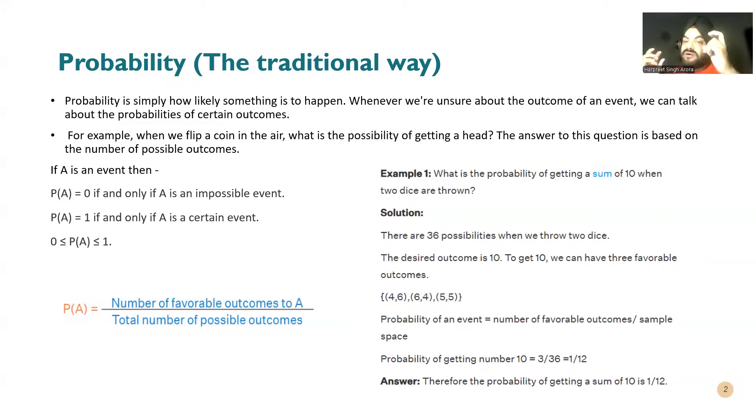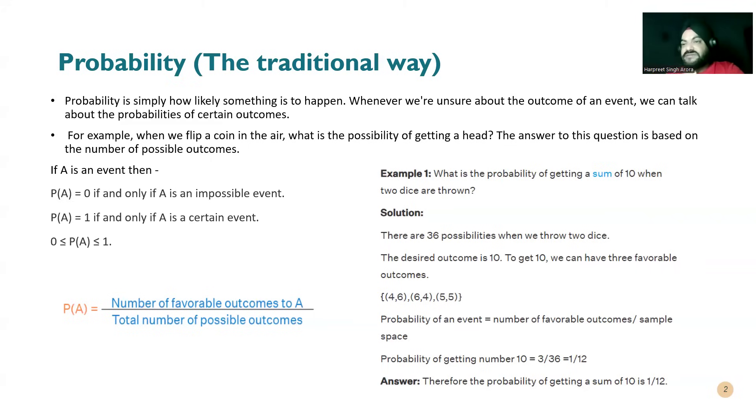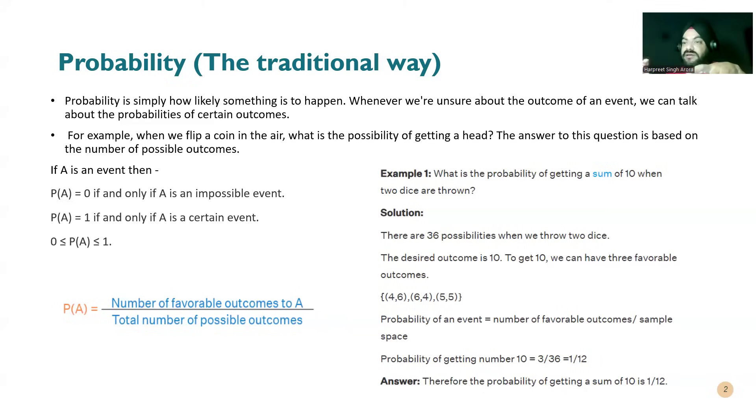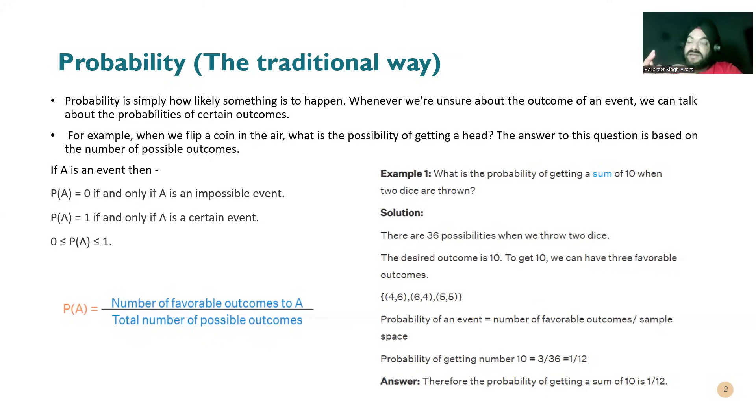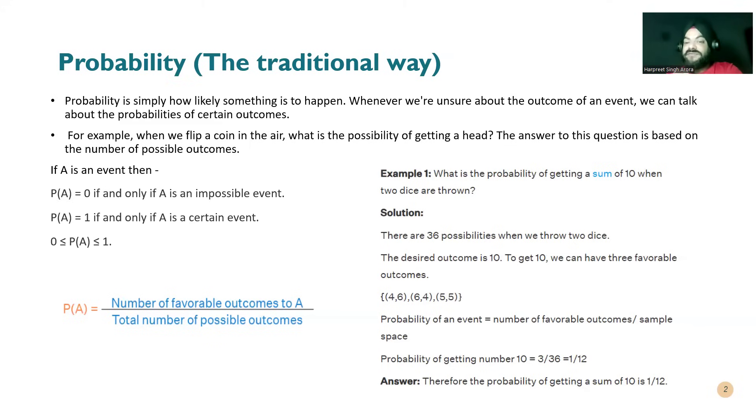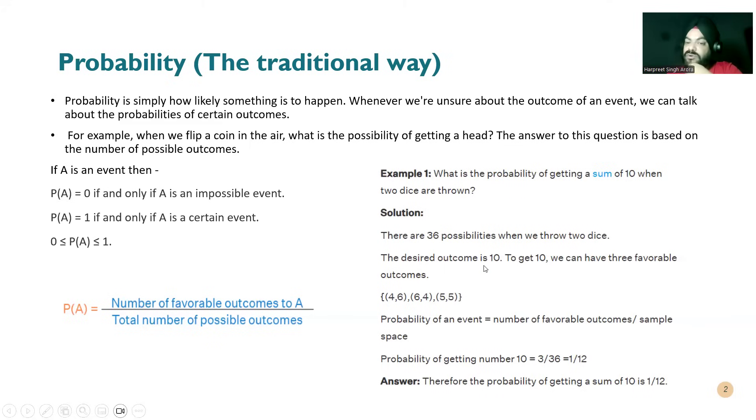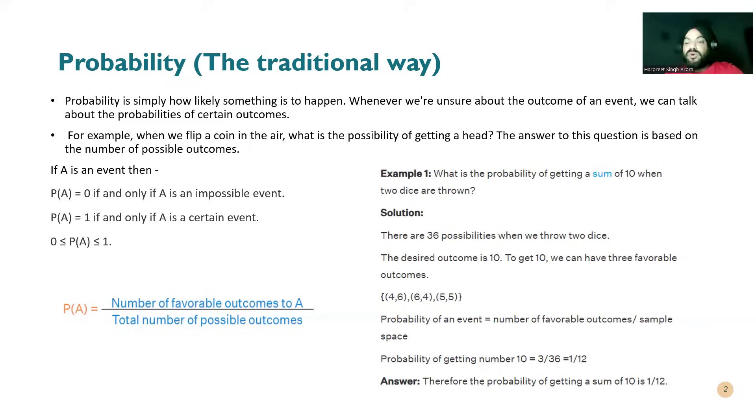So there are total 36 probabilities when we throw two dices, which is six factorial on one and six factorial on another. So that makes the possibility of getting a sum of ten on both the two dices - it can either be six and four, five and five, four and six. So there are three possible outcomes out of 36, so the possibility becomes one by twelve. This is what we have seen in the older days, good old days, how we deal with the probabilities.